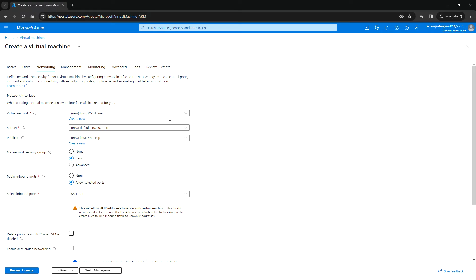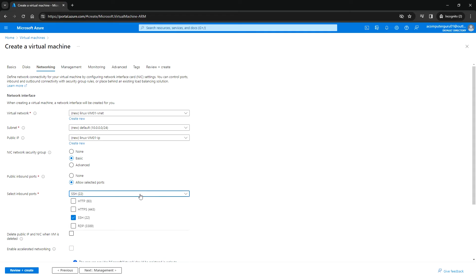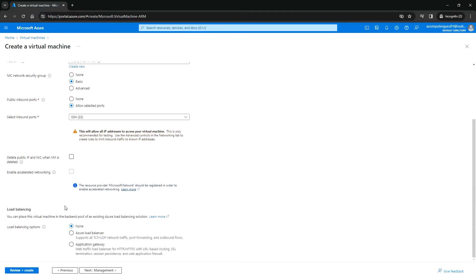Then you can choose the public inbound ports—allow selected ports, which is SSH 22. If you want to allow any other ports, for example HTTP or HTTPS, you can choose it here.